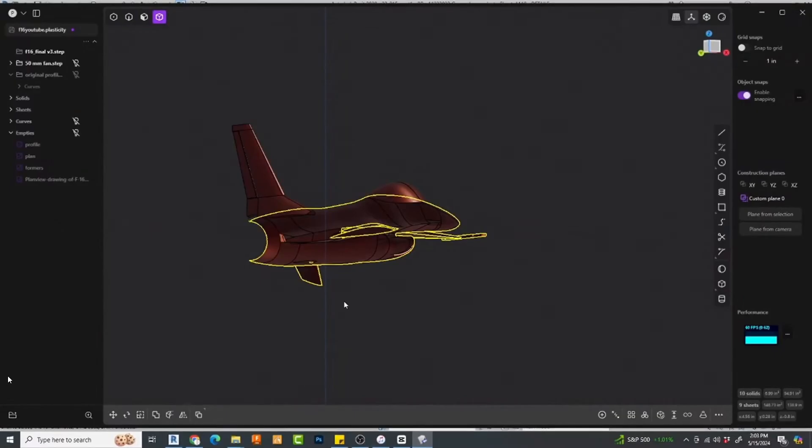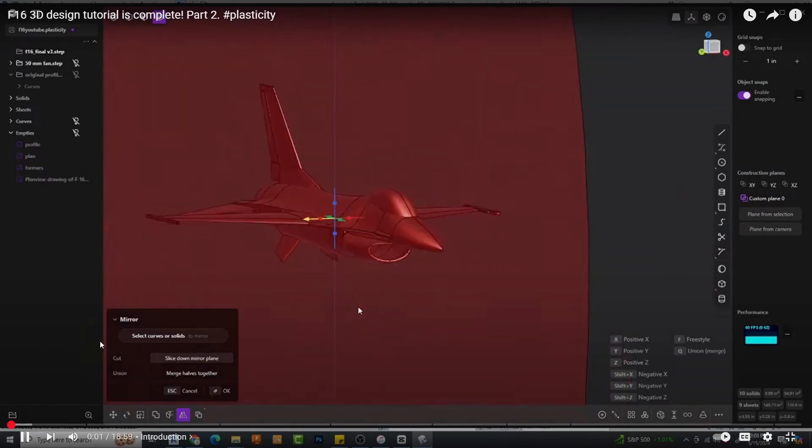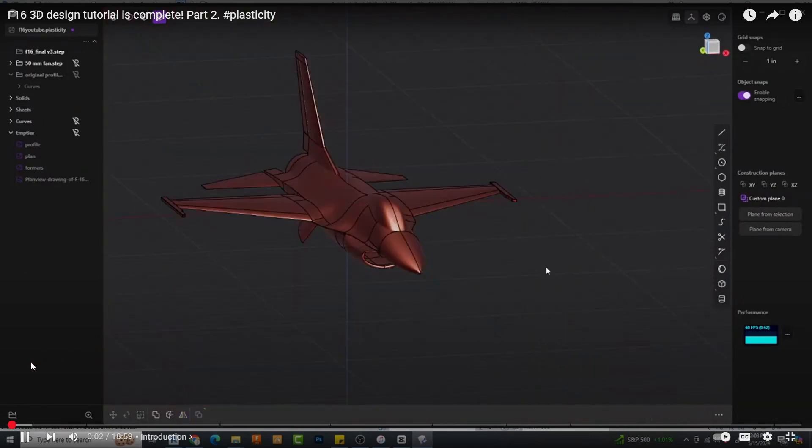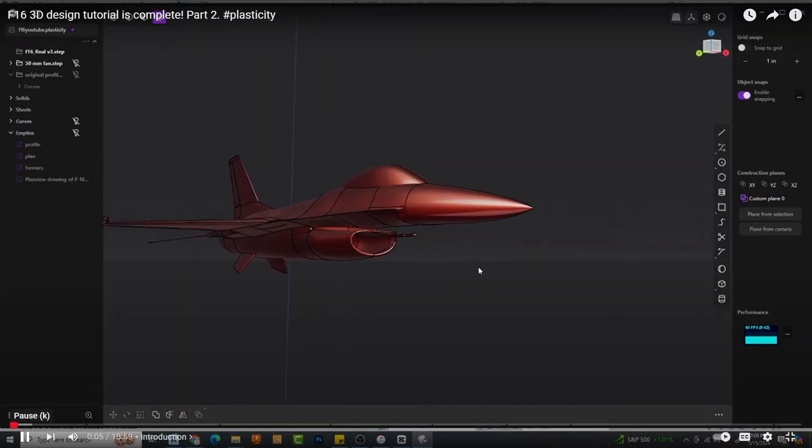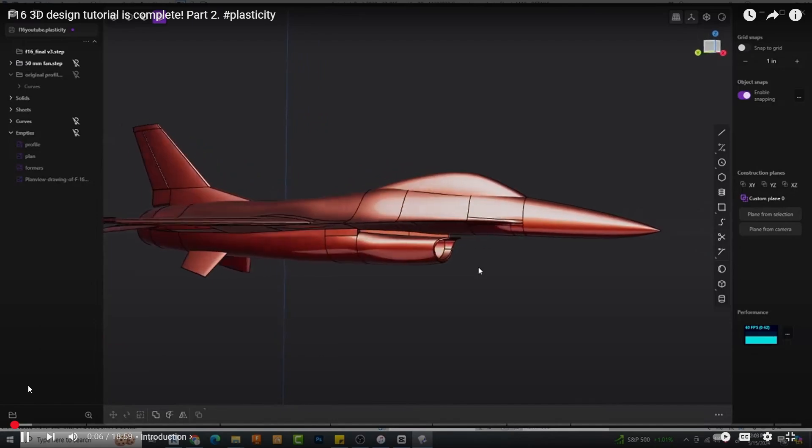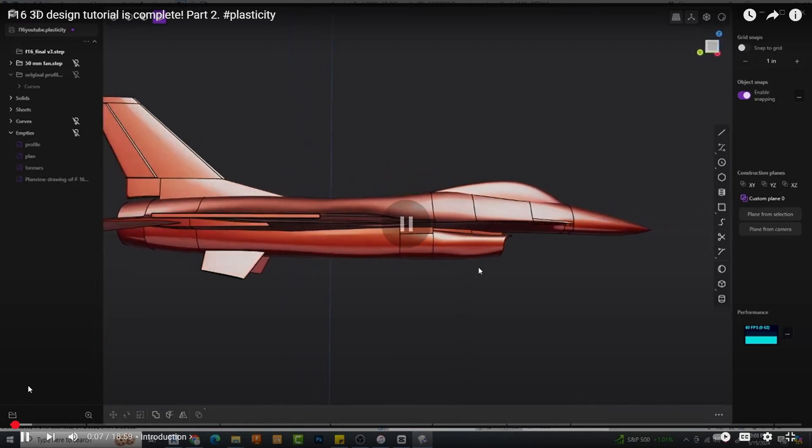But if I need to design something like this fuselage of an airplane with these beautiful sweeping curves, I want an advanced NURBS-based modeler. And for me, Plasticity is it.